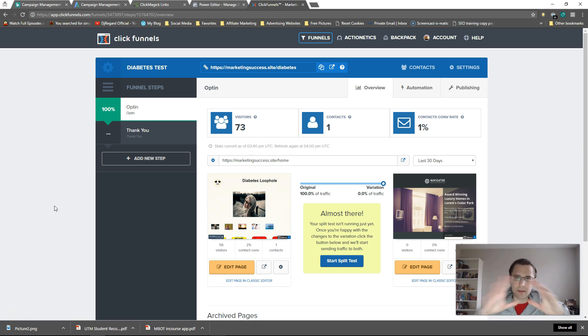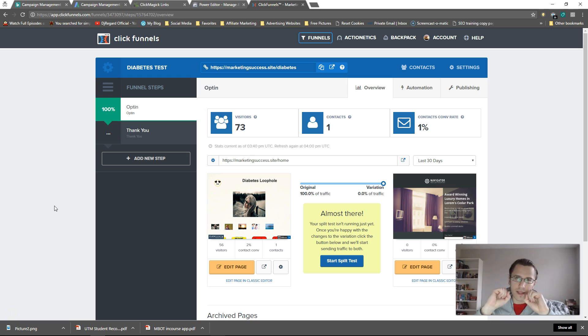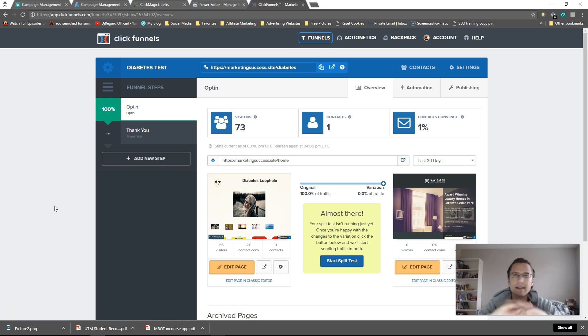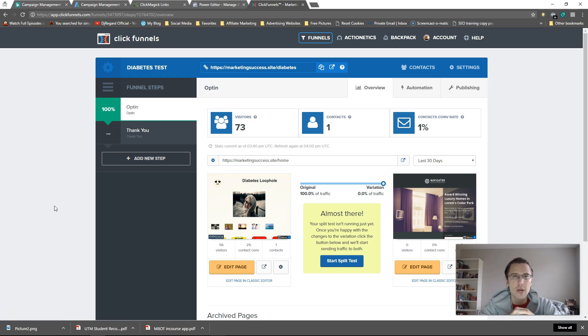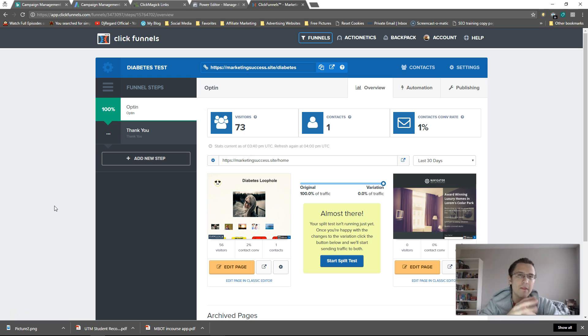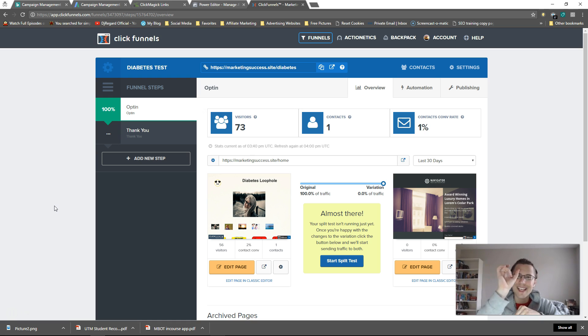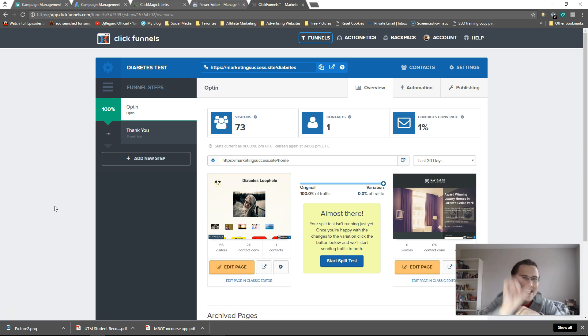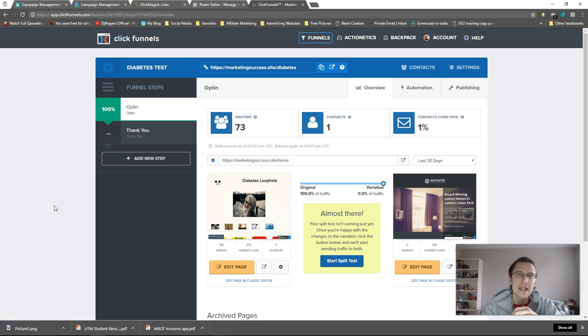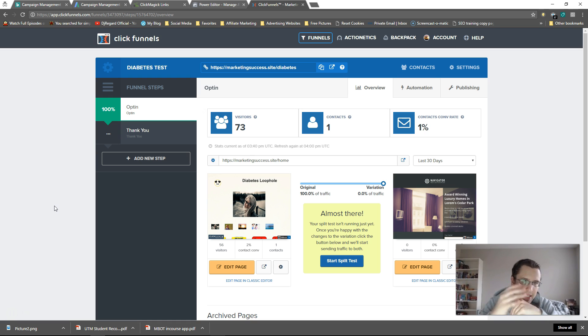The second part will be customizing it and all the different customization options you have. And the third video will be if you have a billion websites and you want to customize each different chat box for each website. If you have more than one website and you want to customize the different codes for each website, I will show you how to do that.